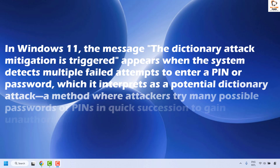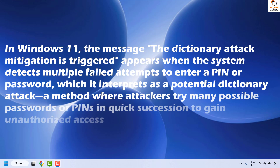A dictionary attack is a method where attackers try many possible passwords or PINs in quick succession to gain unauthorized access. There are a couple of steps you could try to get this issue resolved.